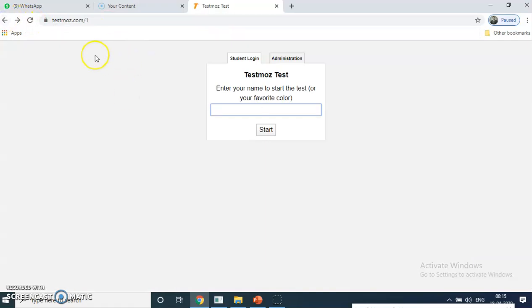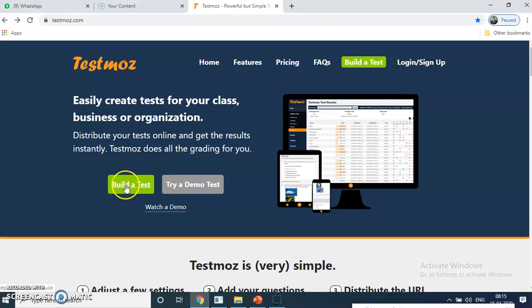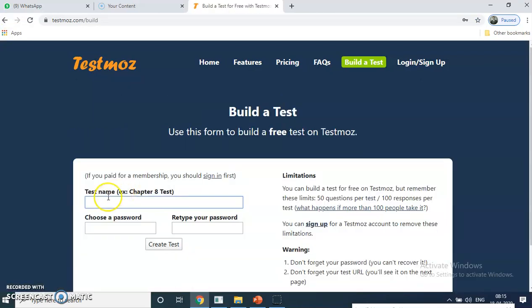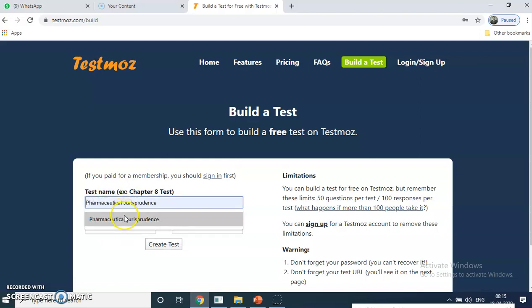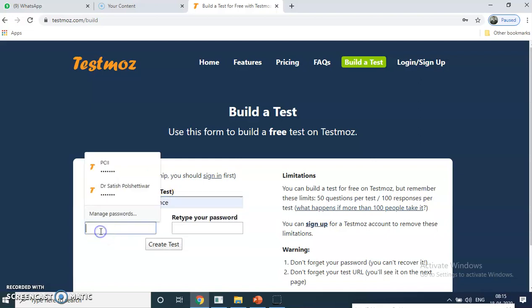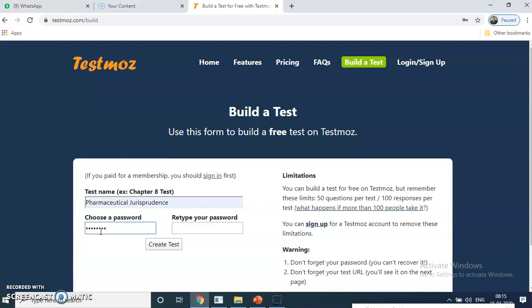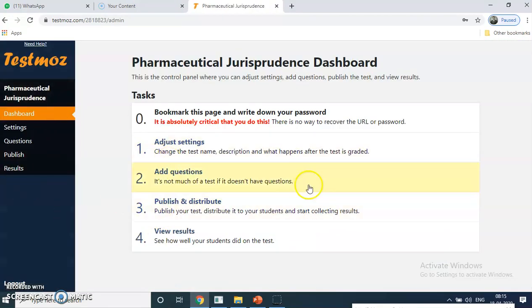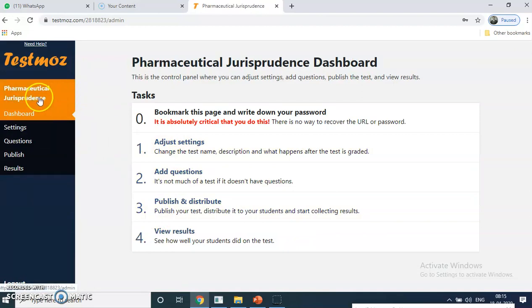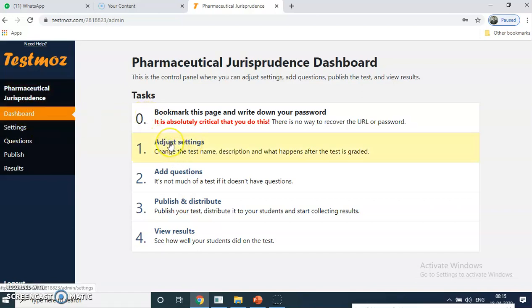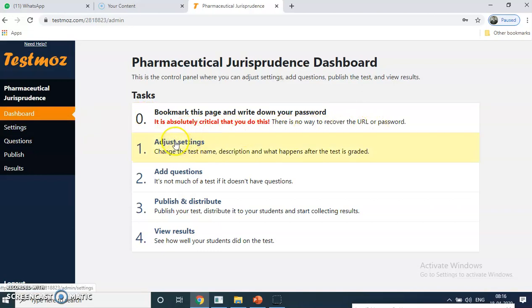Now we'll see how we can create this particular test. For that you have to click on 'build a test.' You have to give the name of your subject — for example, I am doing Pharmaceutical Jurisprudence. Then create a password; I am putting 'pharmacy.' Then click 'create test.' This page will open with different settings. Start with your subject name and make sure it is correct. Then go with the advanced settings — this is absolutely critical. There is no way to recover the URL and passwords, so you have to adjust the settings first.